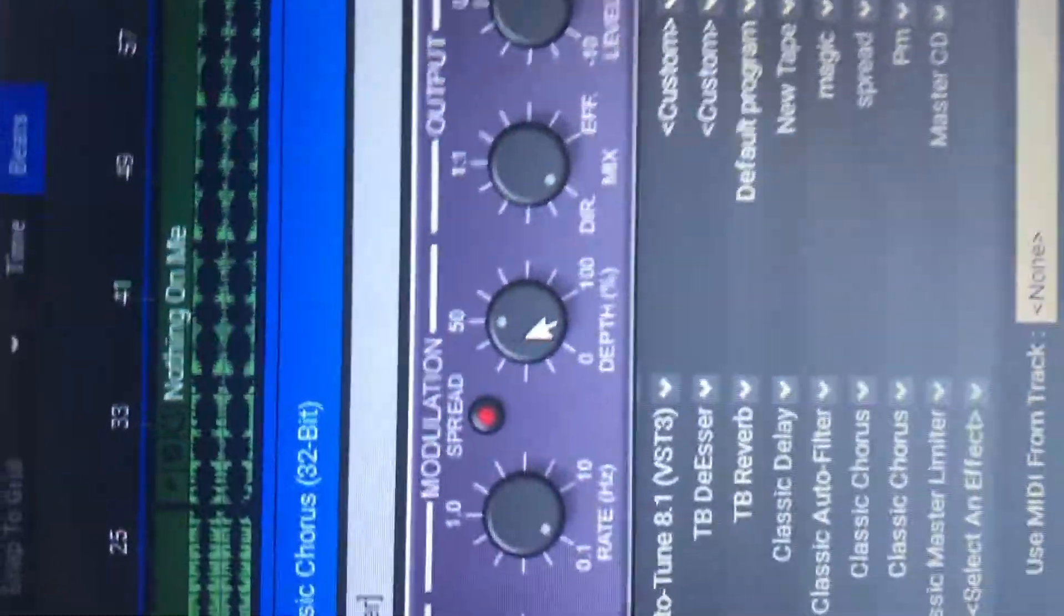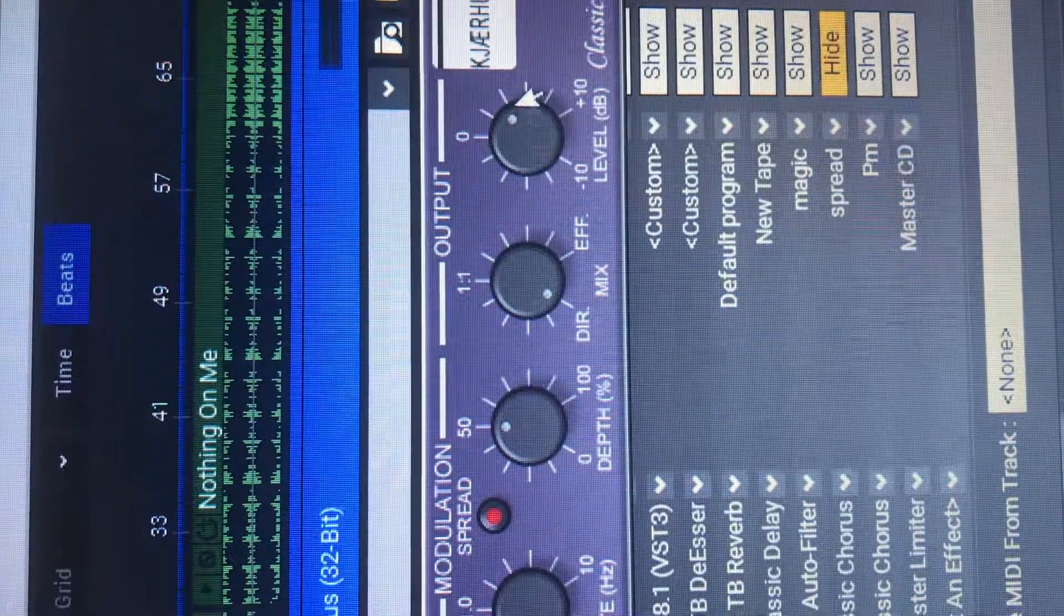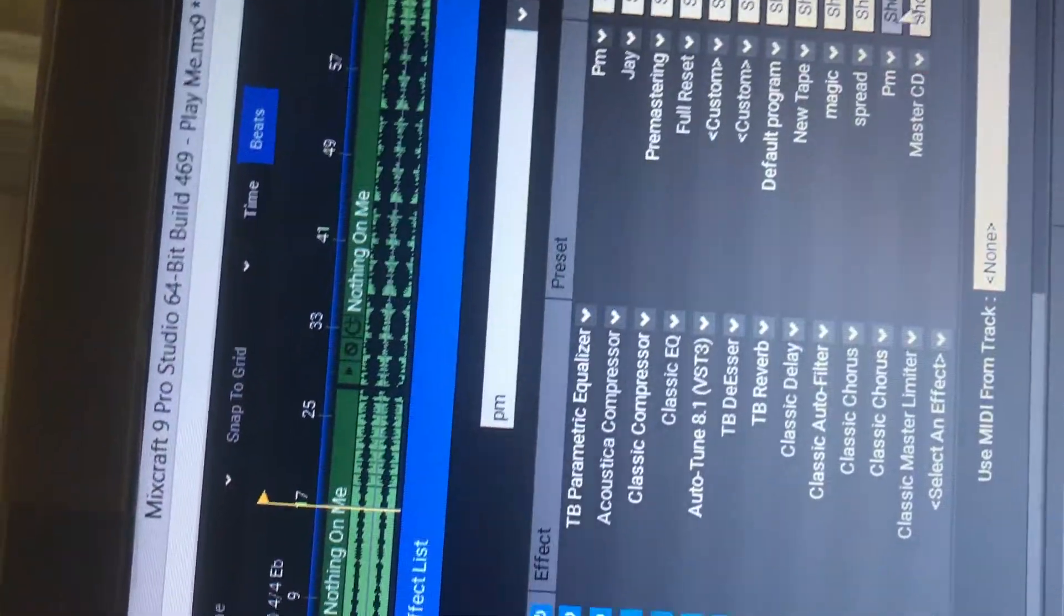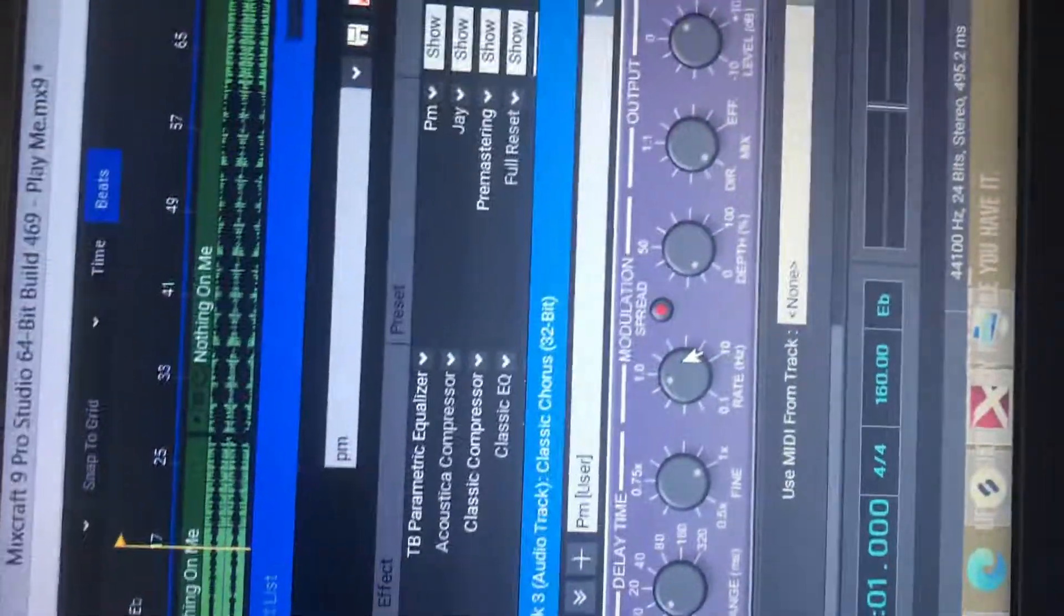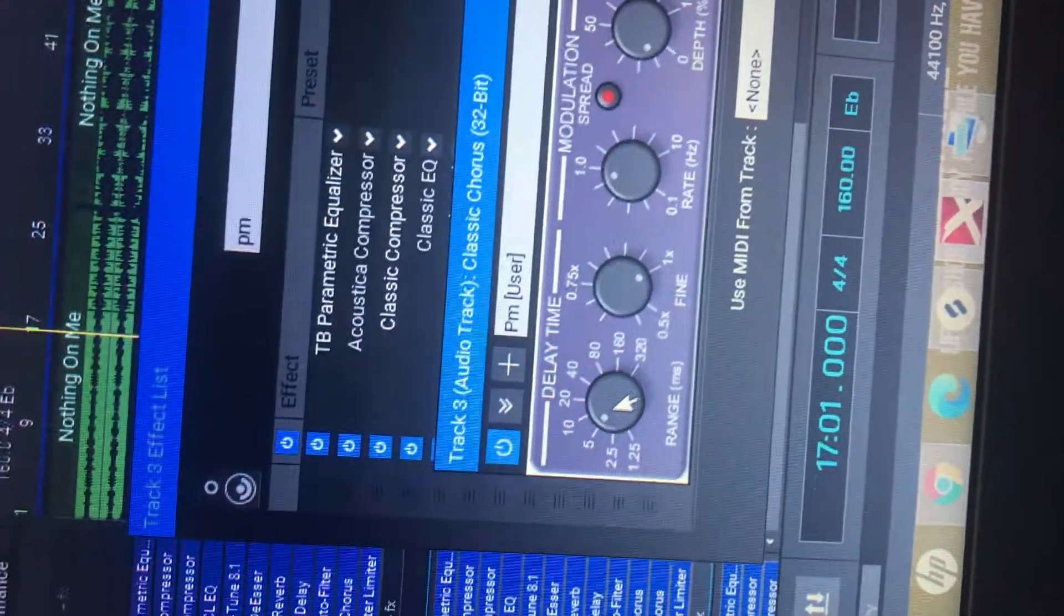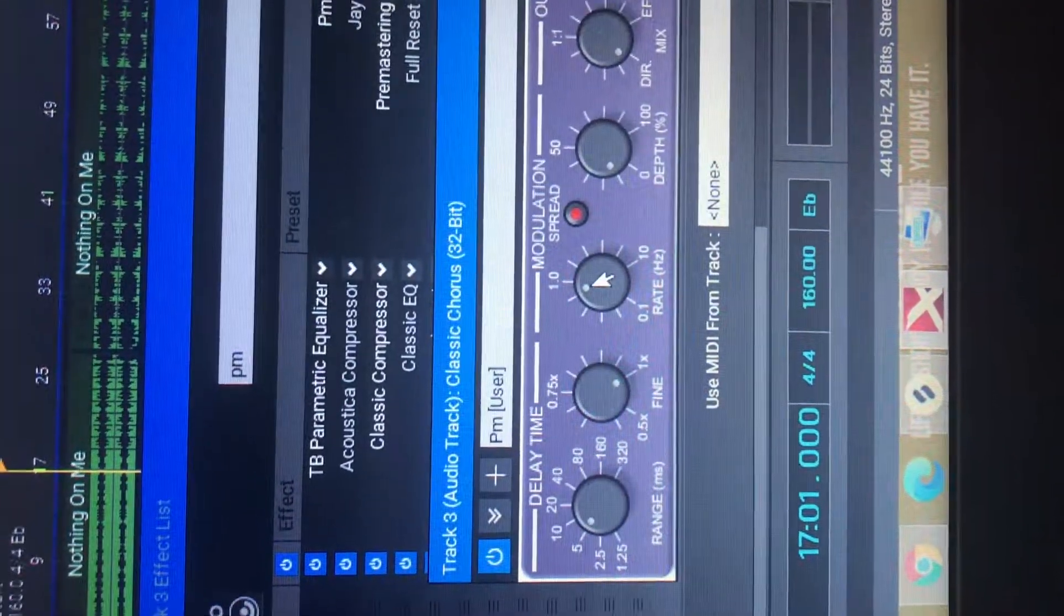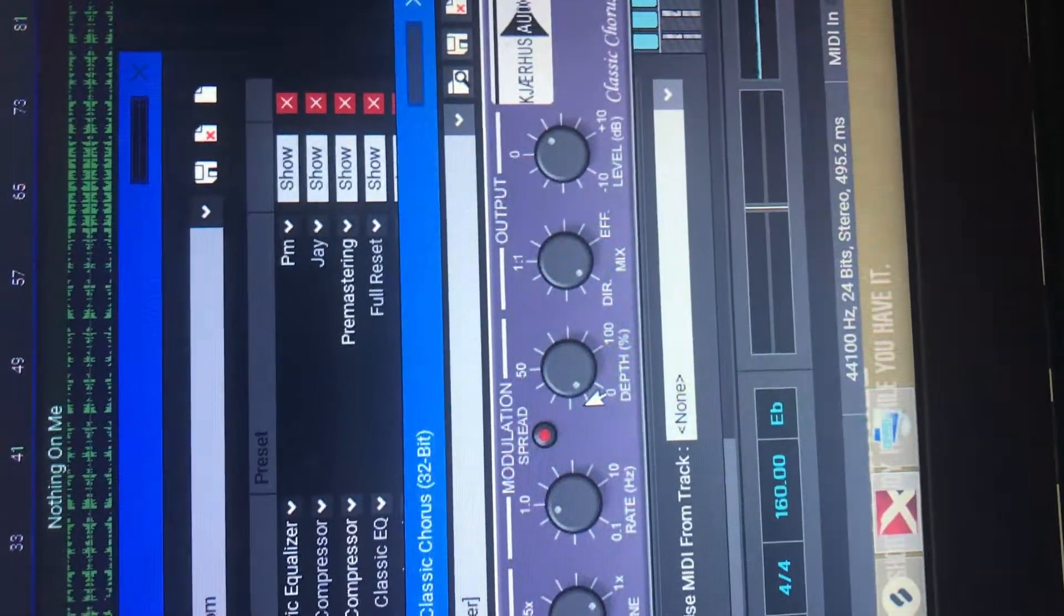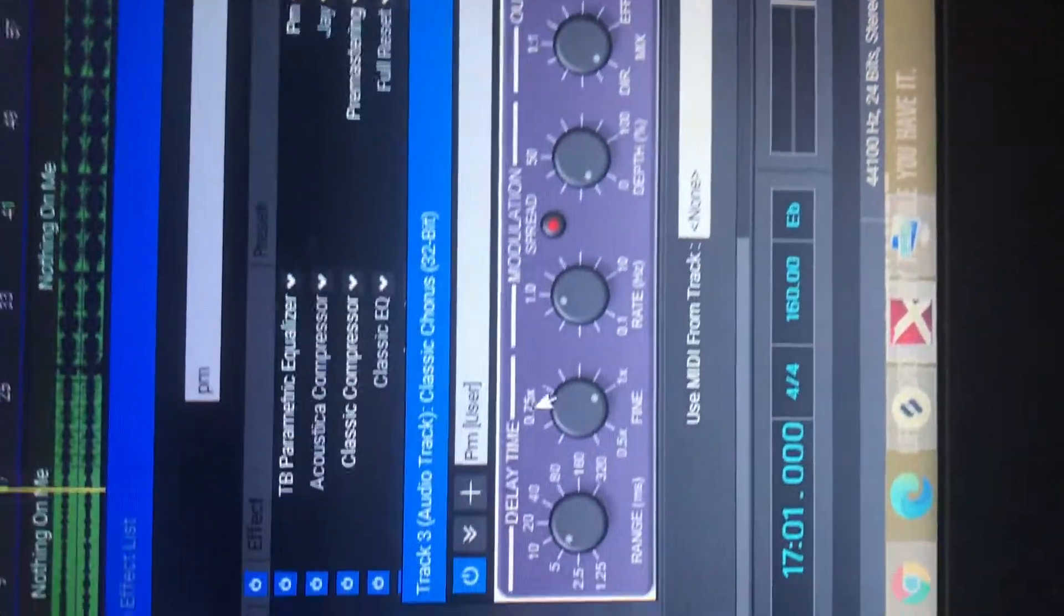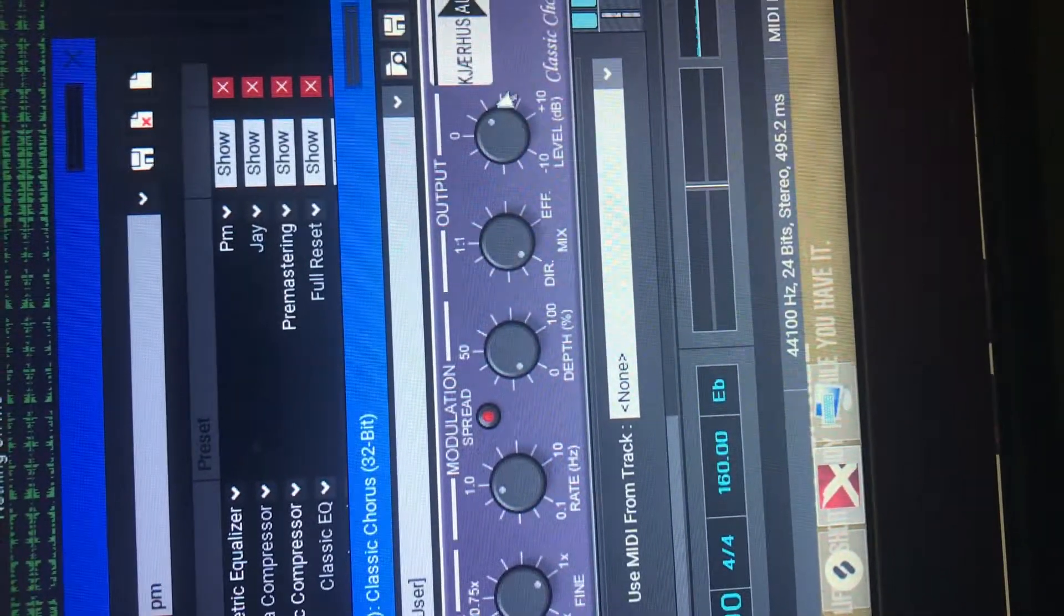And I added another Classic Chorus. You don't have to use this. I used it for this song. I honestly forgot why. Because I recorded this song like a couple weeks ago. So since then, I've done a lot more. So I kind of forgot why I added this. But yeah. You can use it.